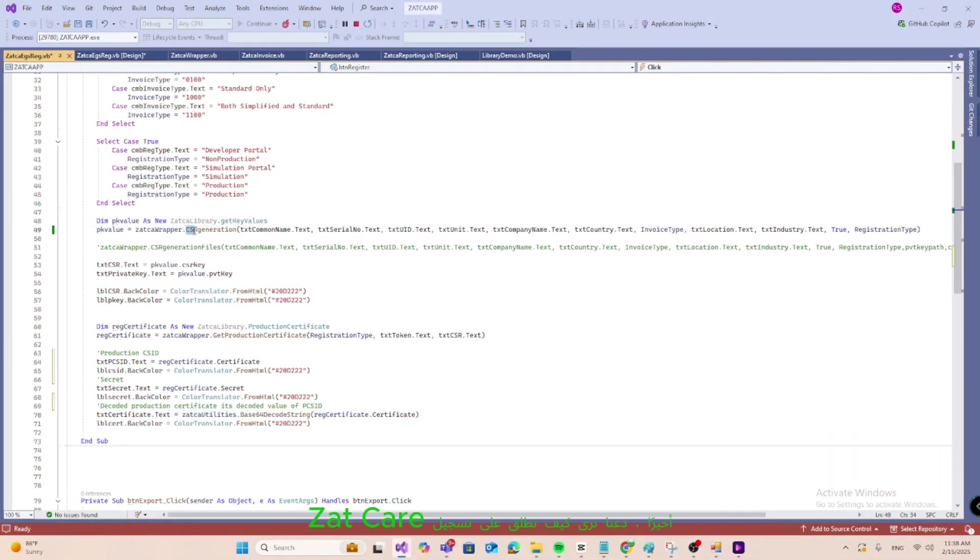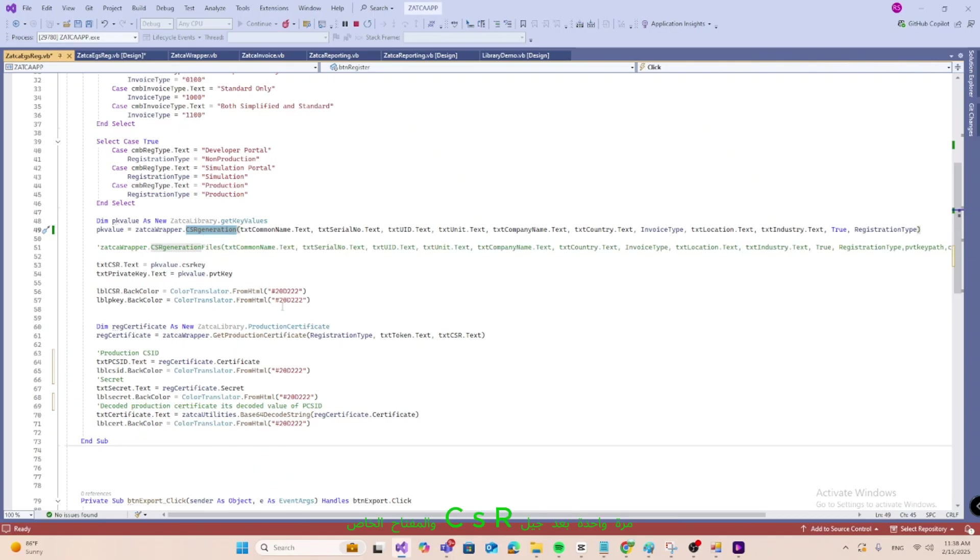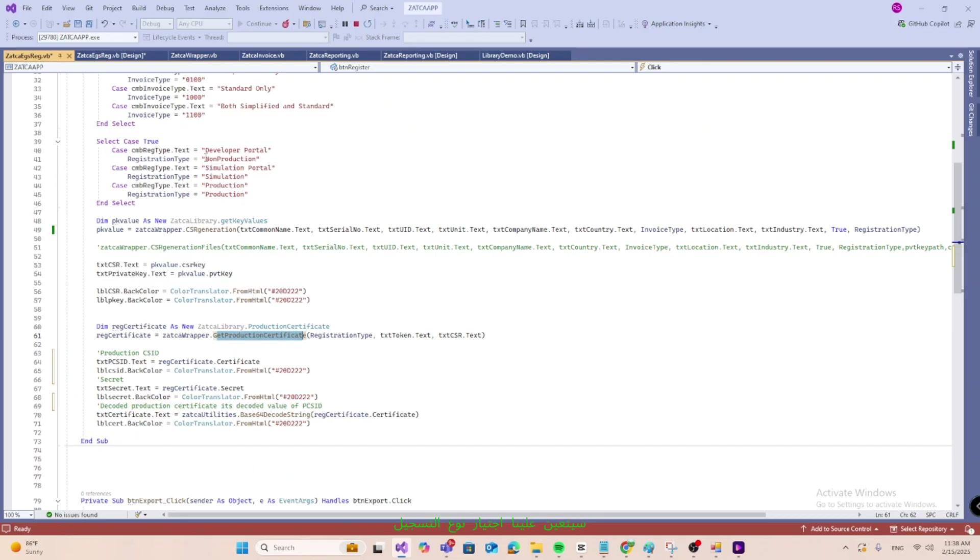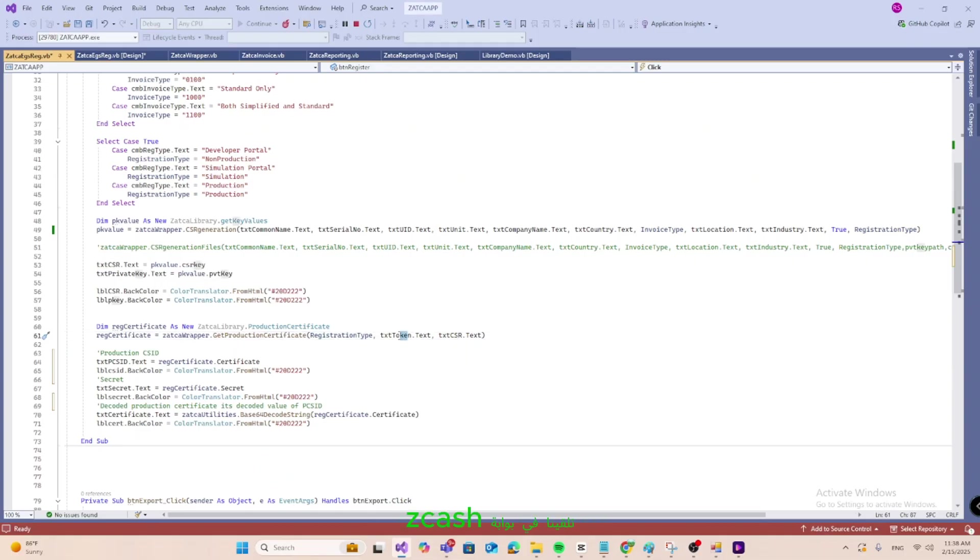Finally, let's see how we call the ZATKA registration. Once after the generation of CSR and private key, we call the get production certificate function in the ZATKA wrapper class. We will have to pass the registration type we selected in the screen, namely non-production and simulation, as well as the production. Next two parameters are the token value we received in the ZATKA portal.